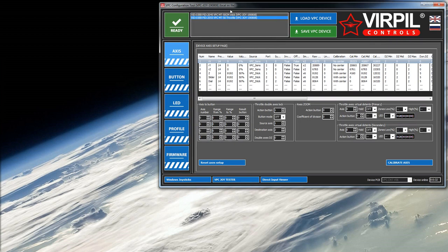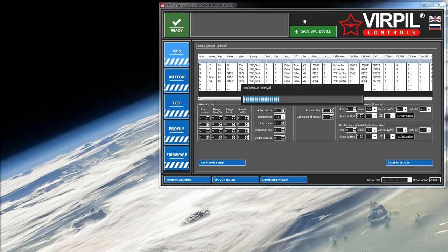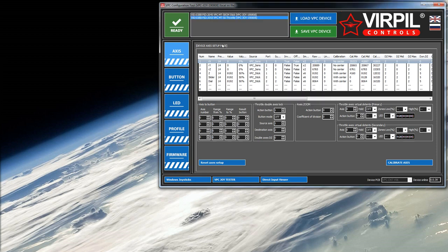So let's load up our VPC software. We'll go and select our throttle and then click load. Always do that first so that loads the configuration from the device into this piece of software for us to make changes.